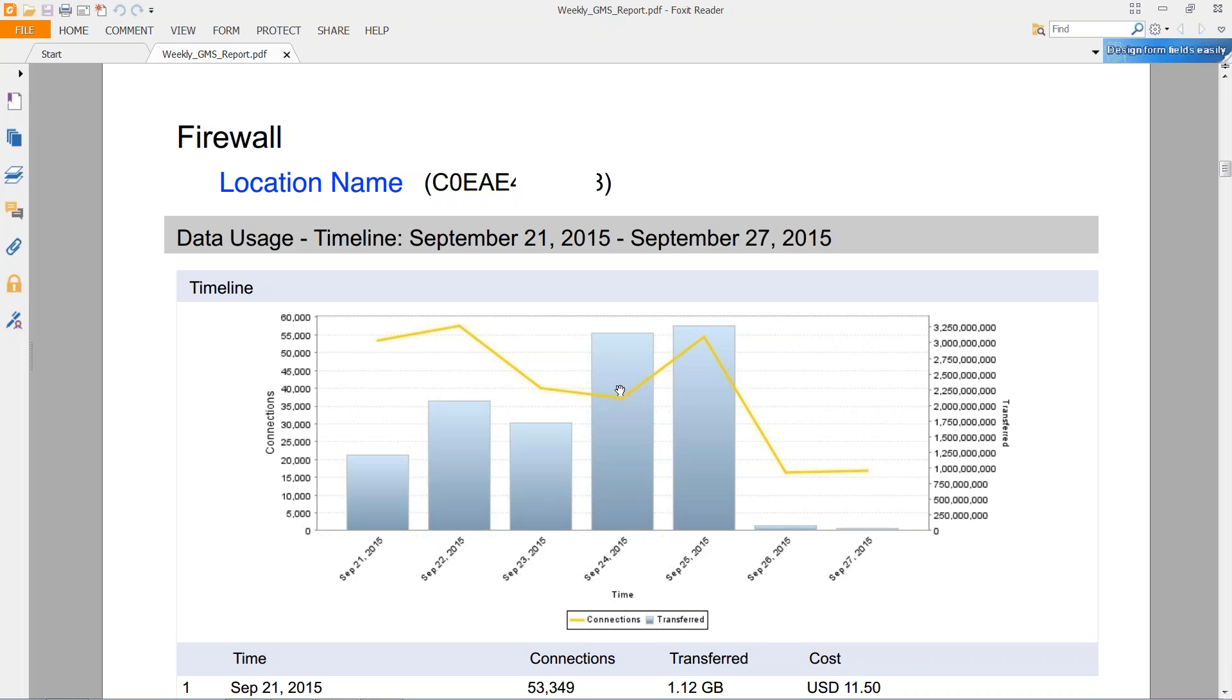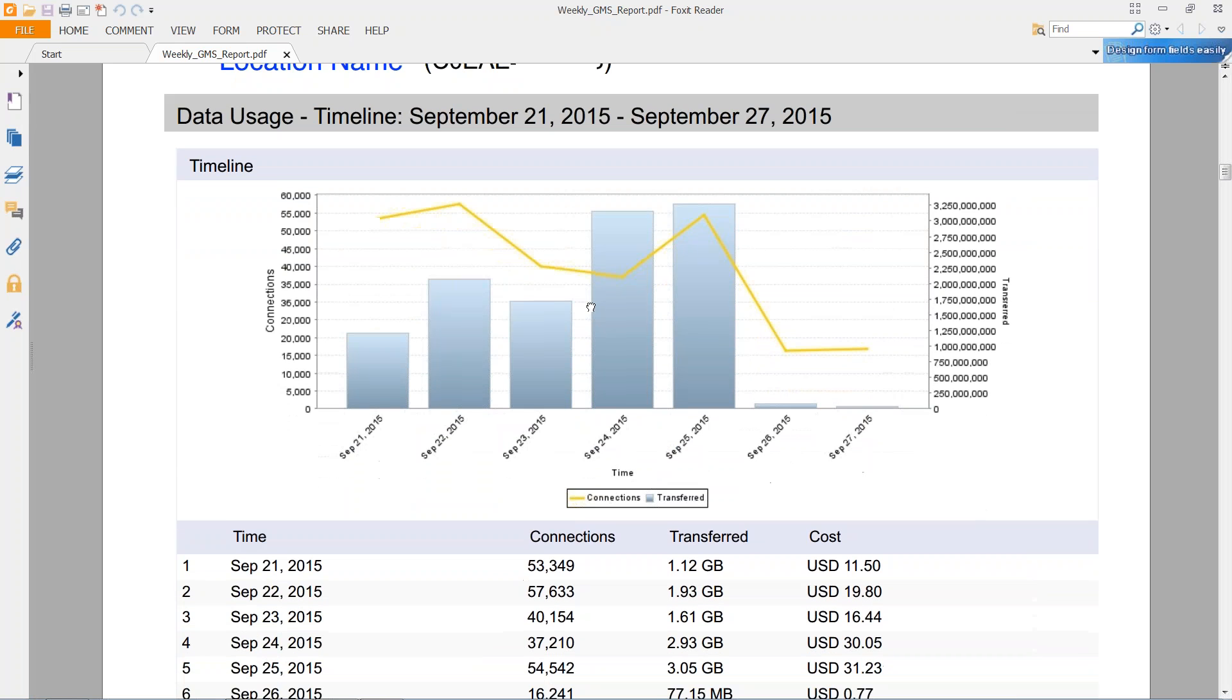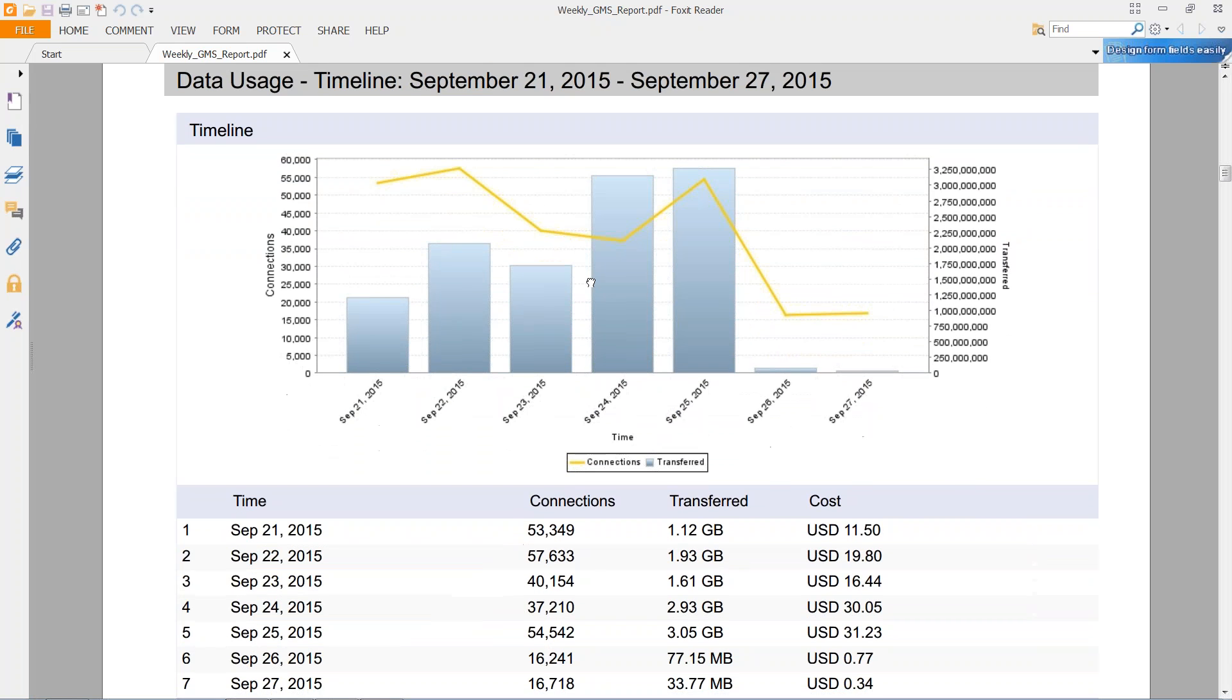As we can see in this report, we have some spikes on what looks like Thursday and Friday. May just be busier days of the week. So depending on the type of business, it may be normal and may not.